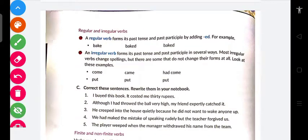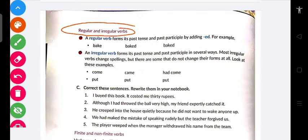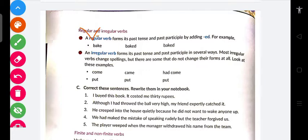Ab ek aur classification — main verb aur helping verb yeh toh tha hi. Agar verb ko aur classify karein unki forms ke roop mein, toh woh hote hain regular aur irregular forms of verbs. Kya hota hai — verb basically kitni forms hold karta hai?